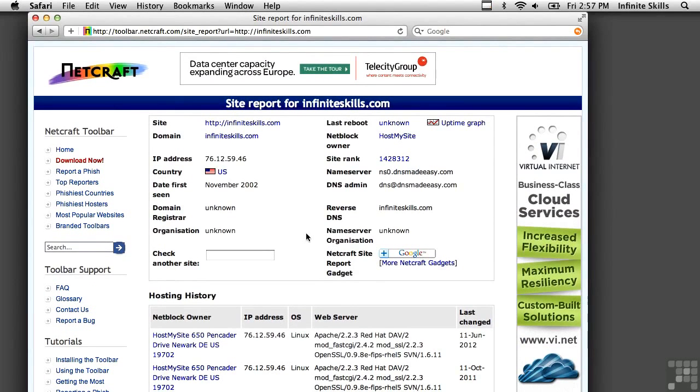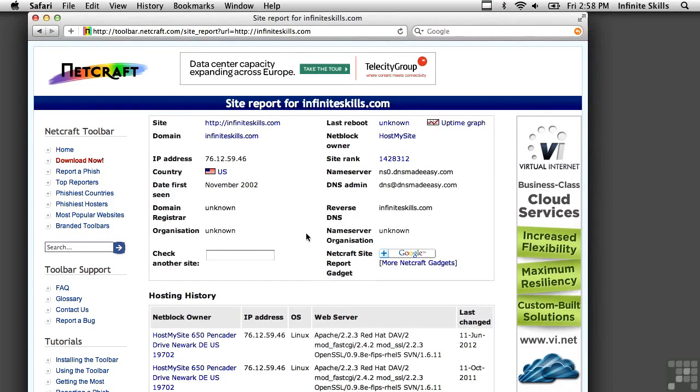So NetCraft and Wayback Machine, both really useful websites for gathering some historical data on companies, and in particular, the targets of your ethical hacking.